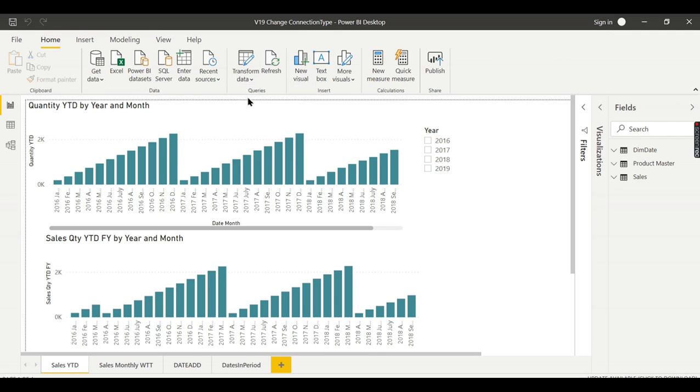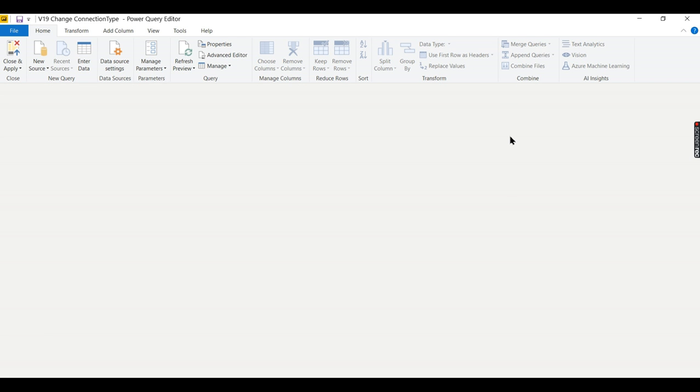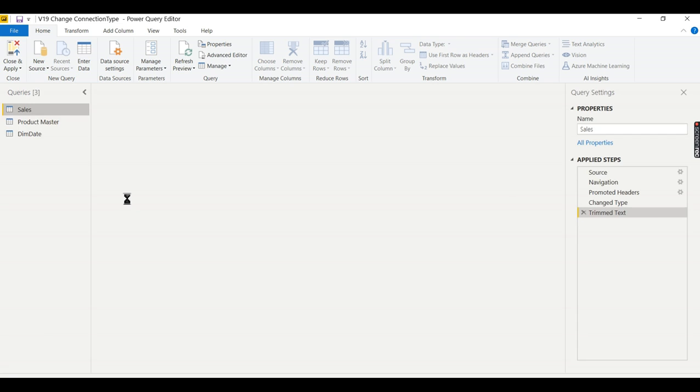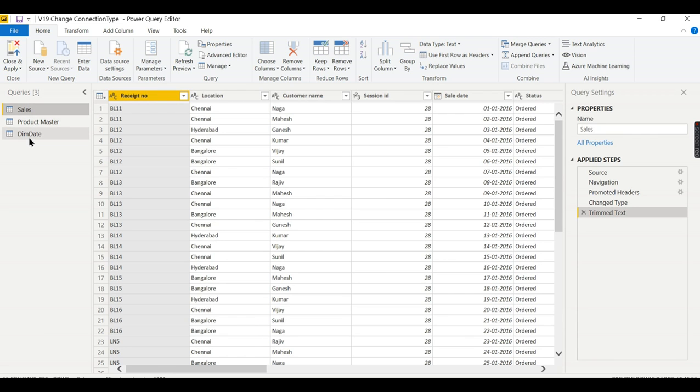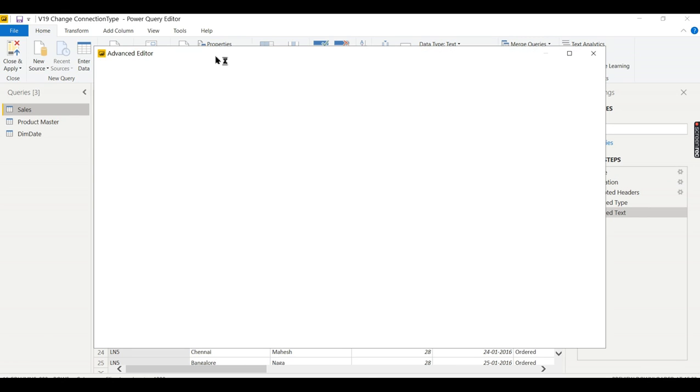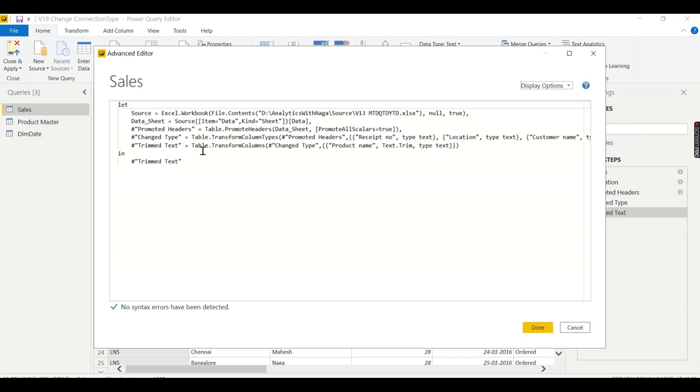For that we need to go to Power Query as usual. In Power Query Editor we have these two tables. Let me show the code for sales. You can click on advanced editor, click on that sales and go to advanced editor. You will find the code here.